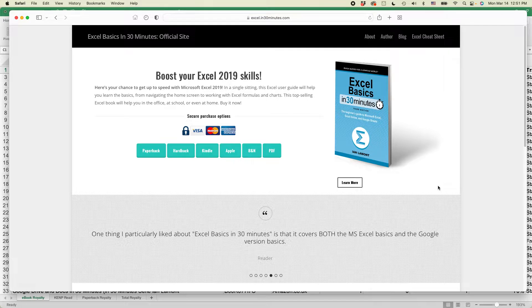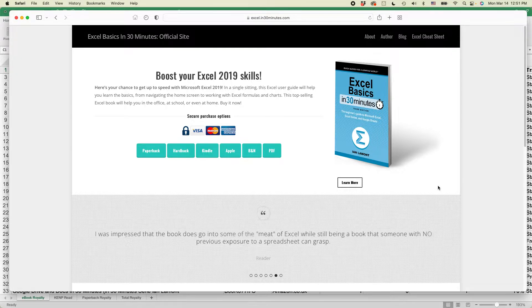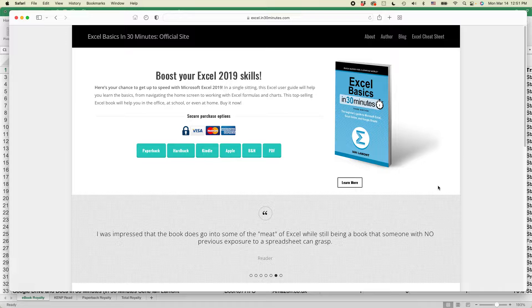Hi everybody, this is Ian from In 30 Minutes Guides. Today I'll be showing you how to create a simple bar chart in Excel.